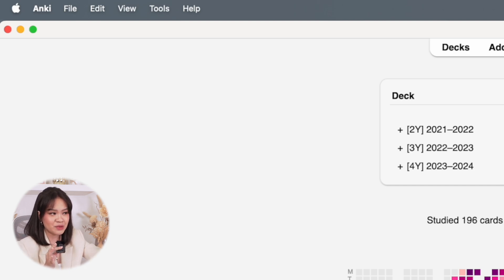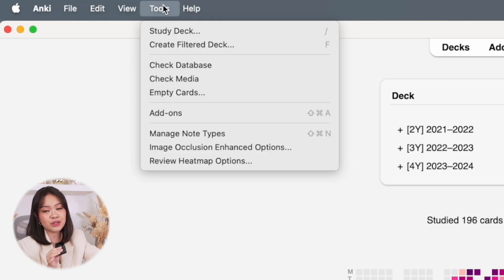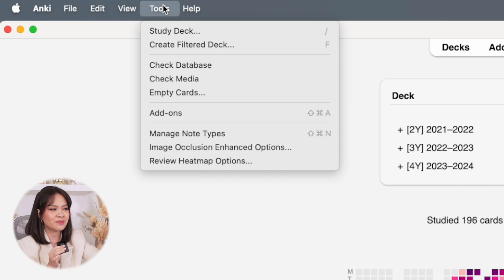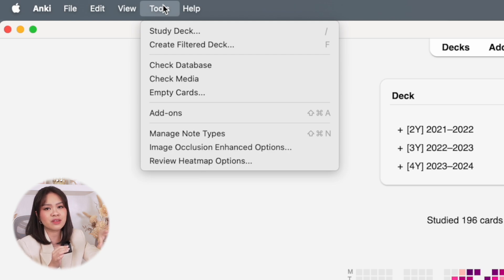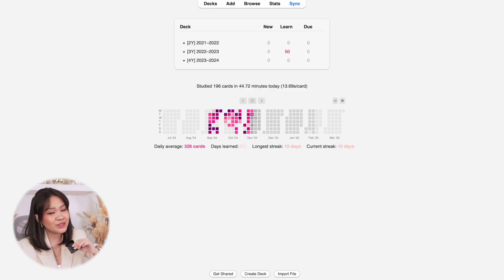Further at the top, Anki has a menu bar and the only tools I frequently use in this menu bar are the Preferences and the Tools tab. I'll go over both of these later on as we go through the video, but this menu bar is really just for the more general tools within Anki.